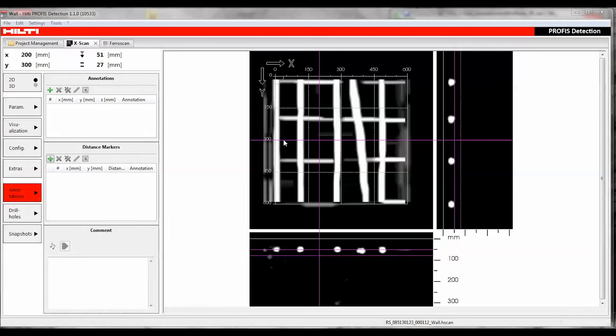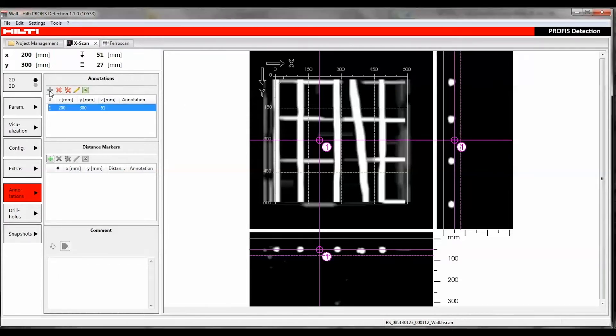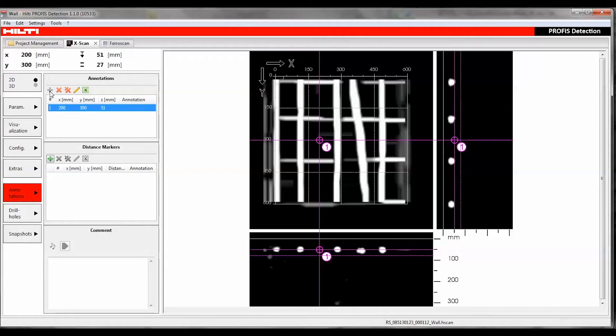After placing the crosshair at the desired position, a new annotation can be created with the plus symbol, edited with the pencil symbol, deleted with the X symbol, or exported in CSV format with the Excel symbol. All annotations can be deleted by clicking the double X.